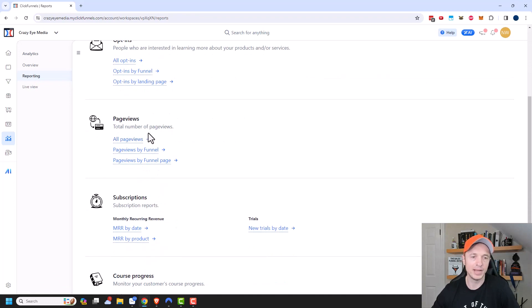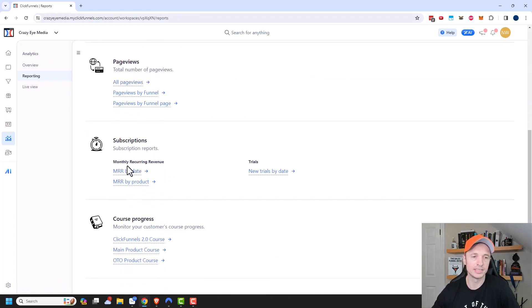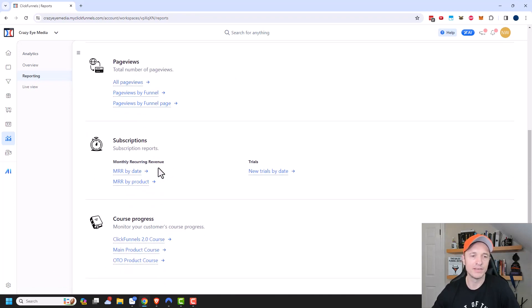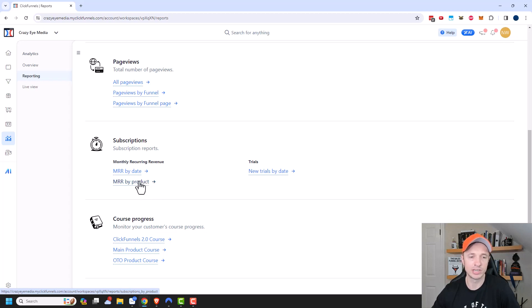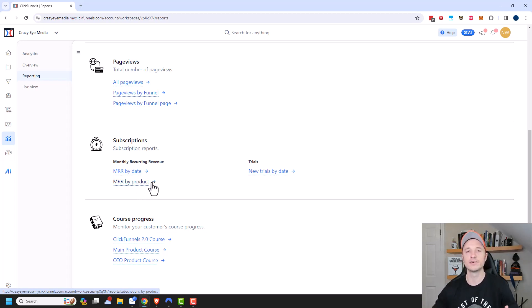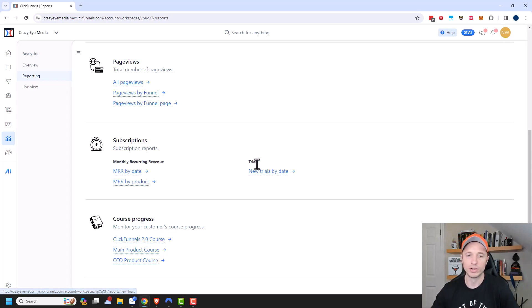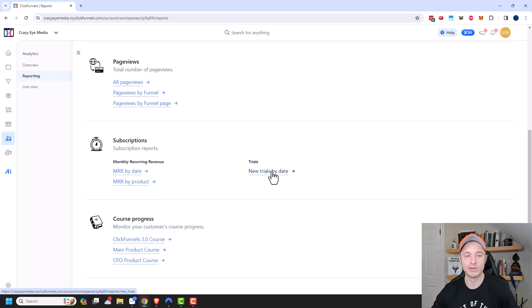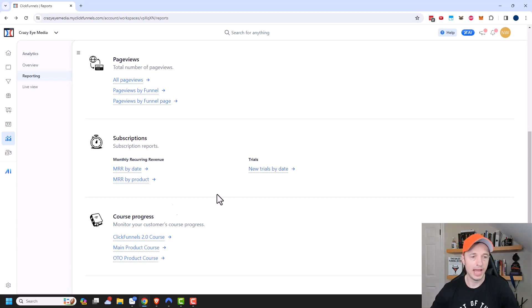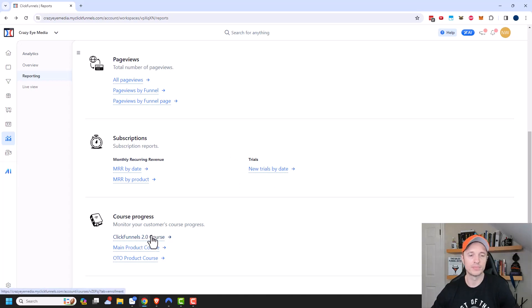Same concept with page views, subscriptions, which could be very beneficial. If you have subscriptions, you can see the monthly recurring revenue by product. And you can figure out which products are generating the most recurring income. And that could help you focus your marketing efforts on promoting more of that type of product. We could also look at trials as well. I don't have any trials set up, so there's nothing to see. But if you want to check that out, there is a report for it.